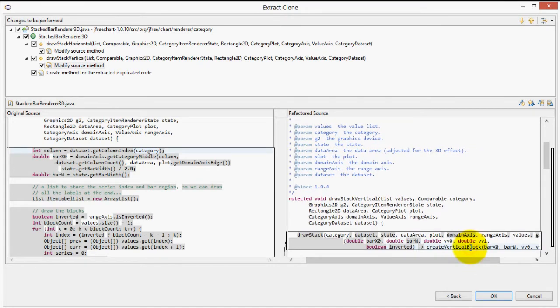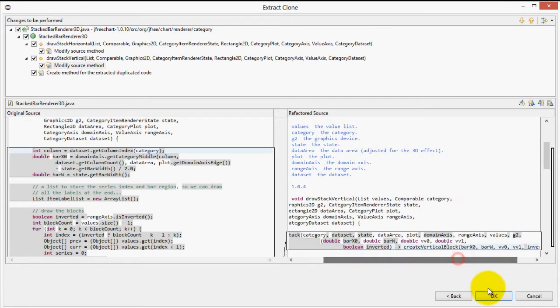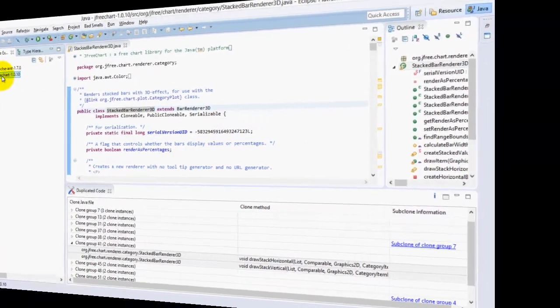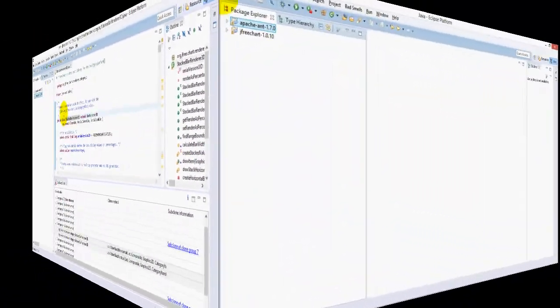So, now we can click OK and complete the refactoring. There we go. Our code is now refactored and smelling great.